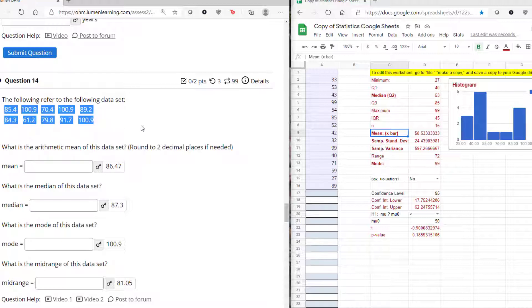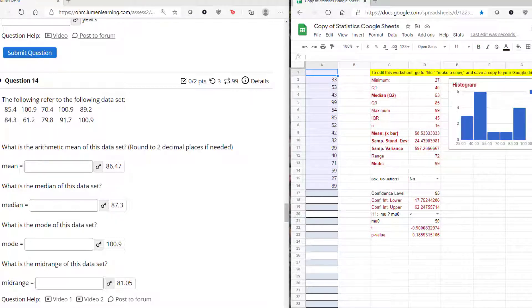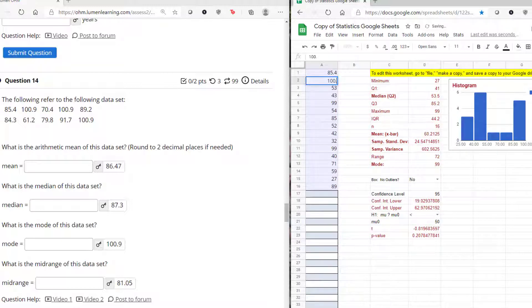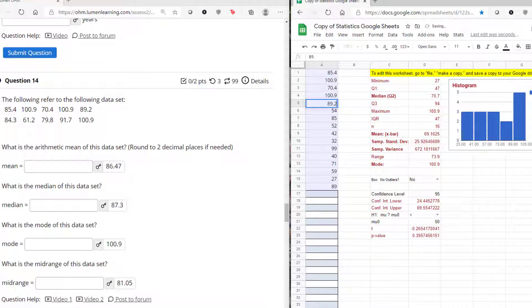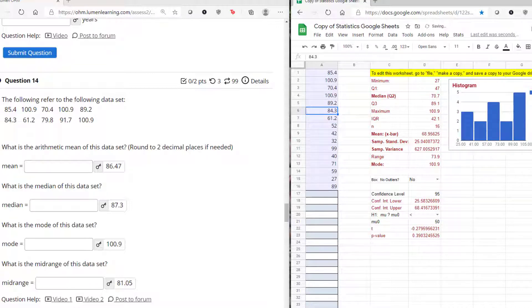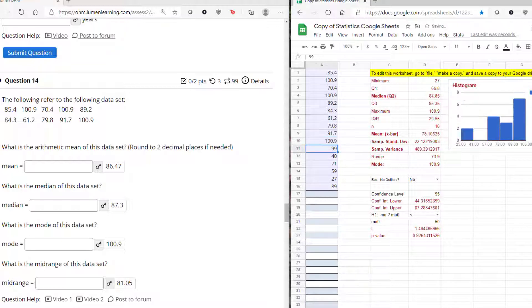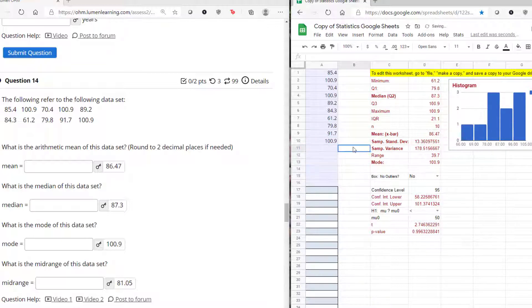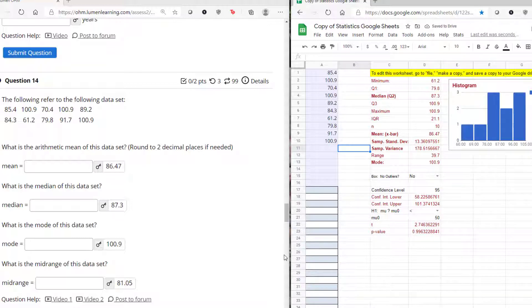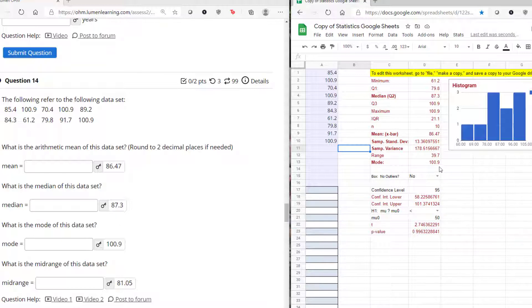All right, so this one's a pain because you can't copy this and paste it over here because it's going to override your columns. So thank goodness there's not a lot of values. I'm just going to type these numbers in: 70.4, 100.9 looks to be the mode already because it's repeated, 84.3, 61.2, 29.8, 91.7, and yep there's that 109 again. Be careful that you're deleting any data that is not in this data set that you're working on, otherwise it changes your values.